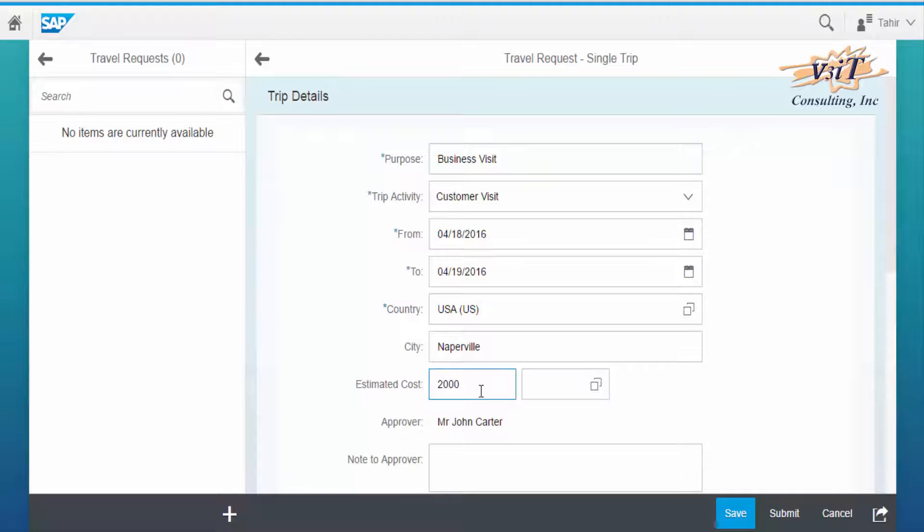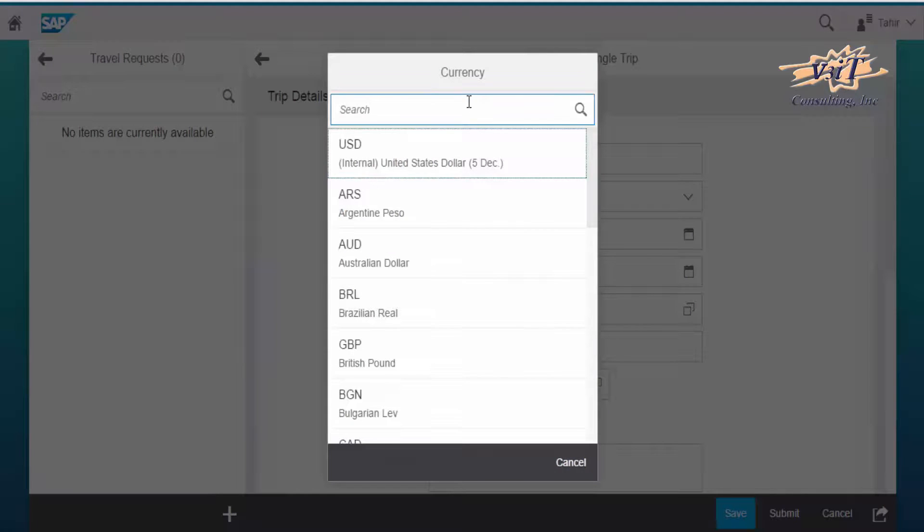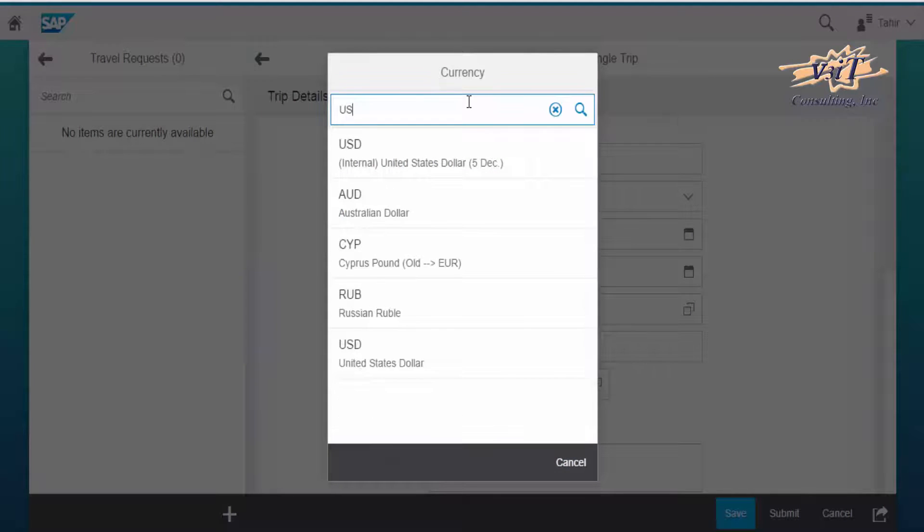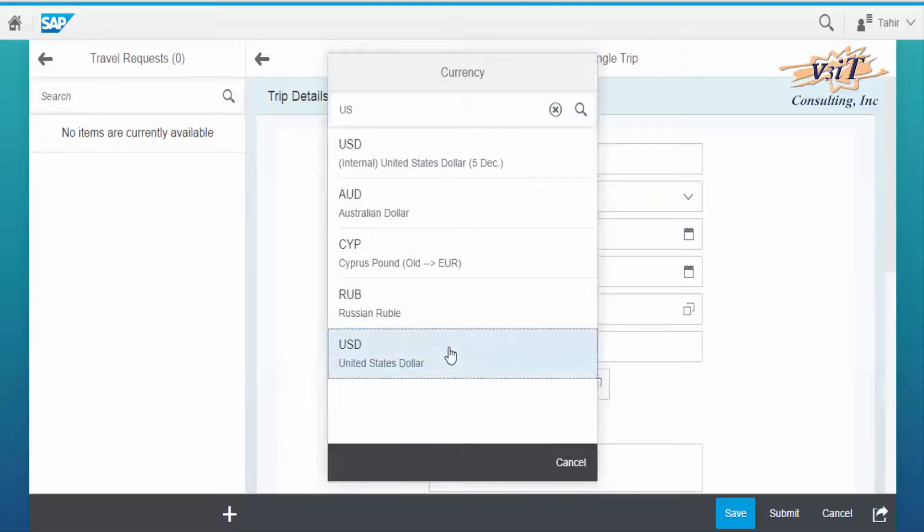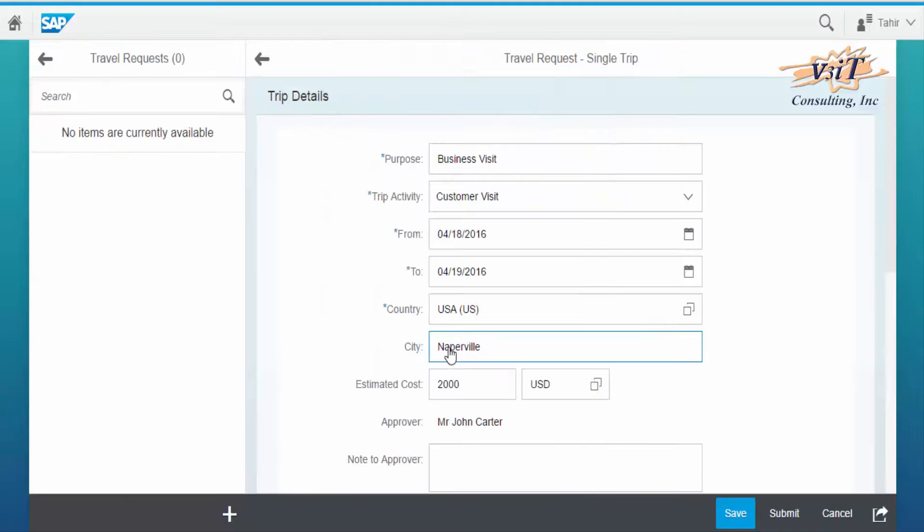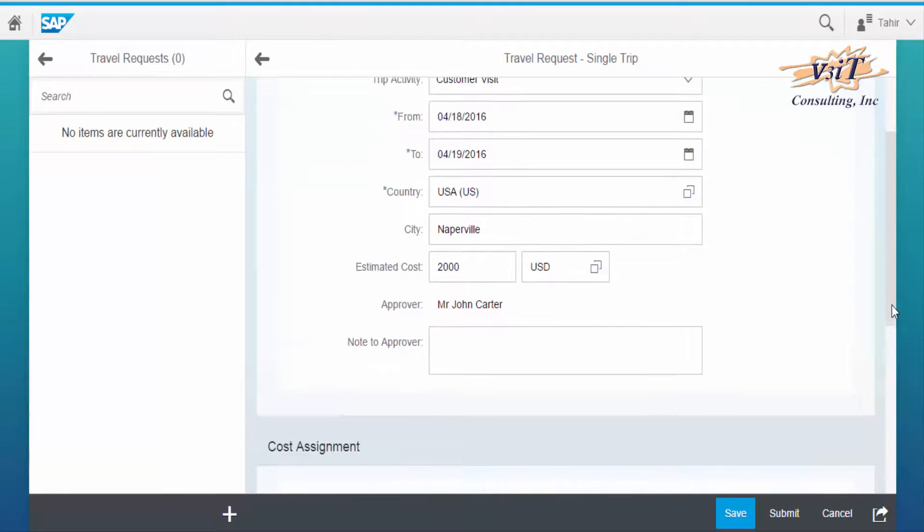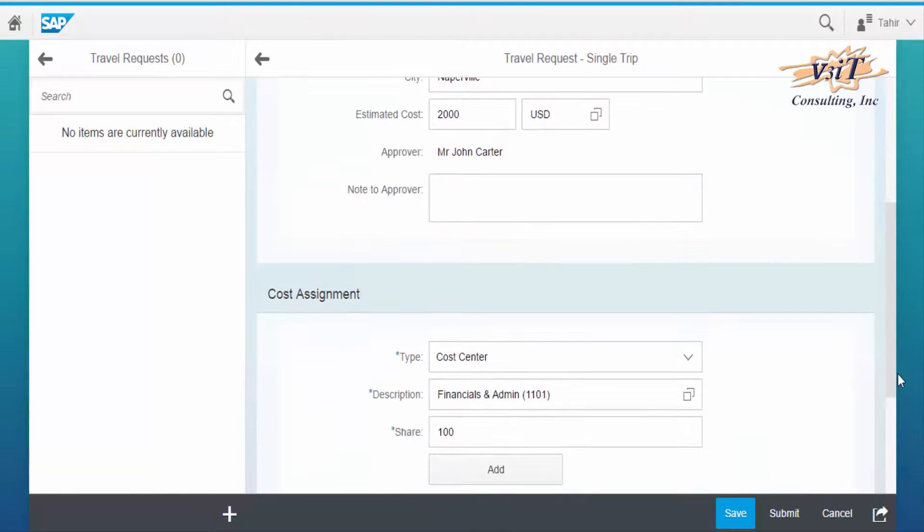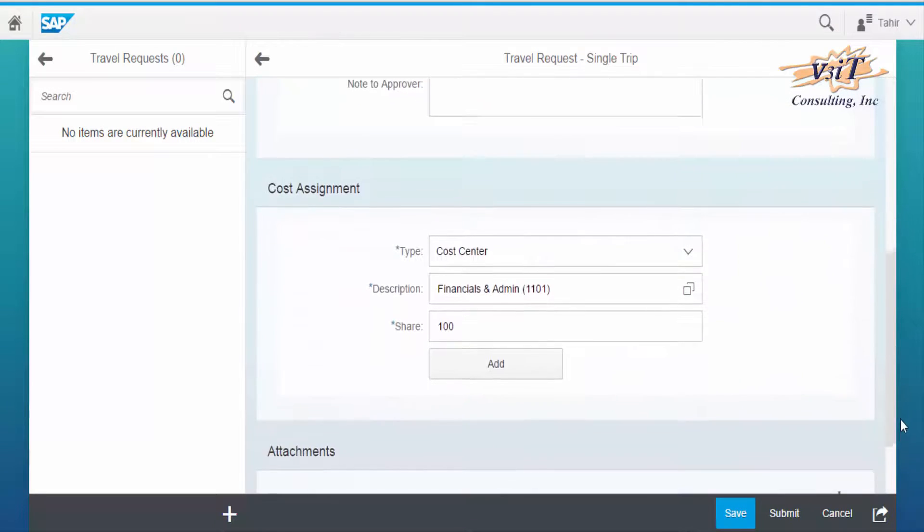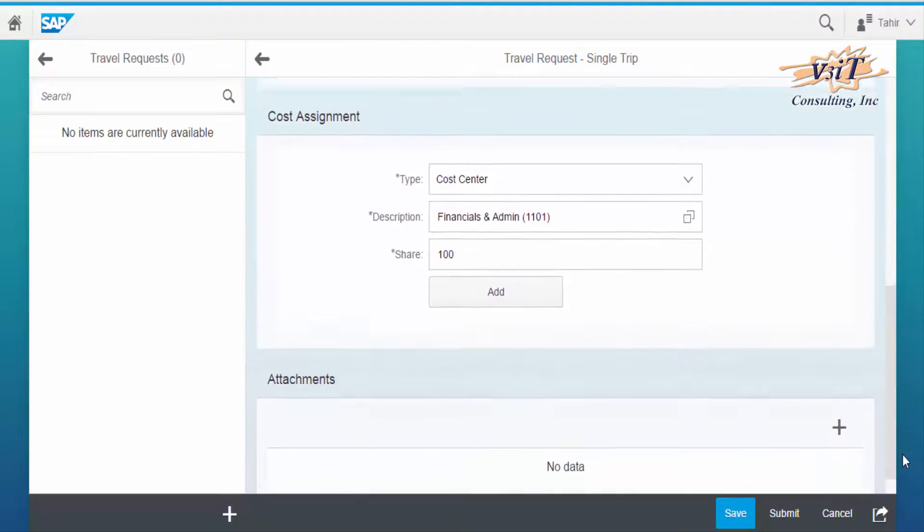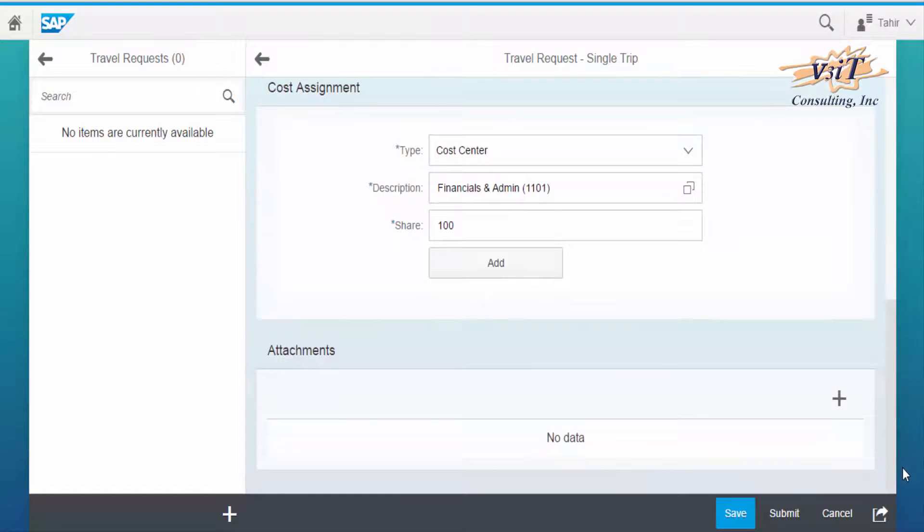Estimated cost and the currency can also be maintained. The details of the cost assignment can also be changed and maintained as required.